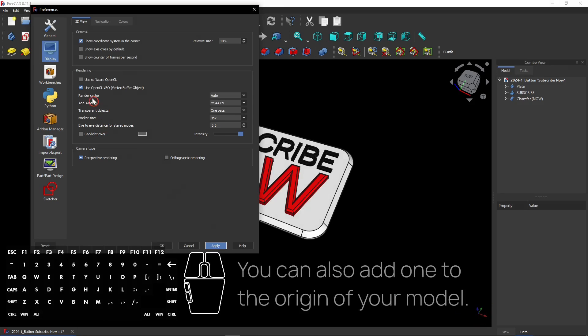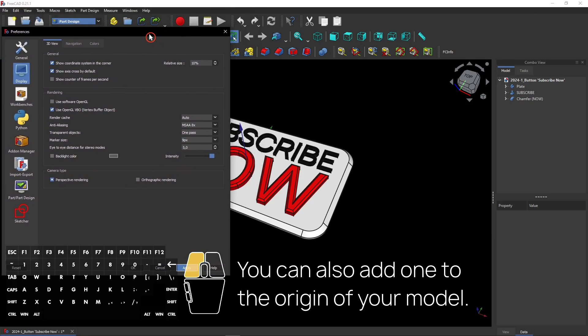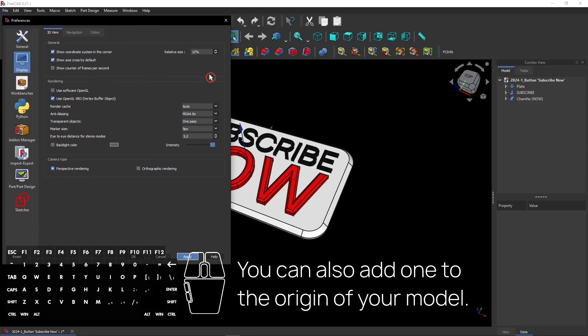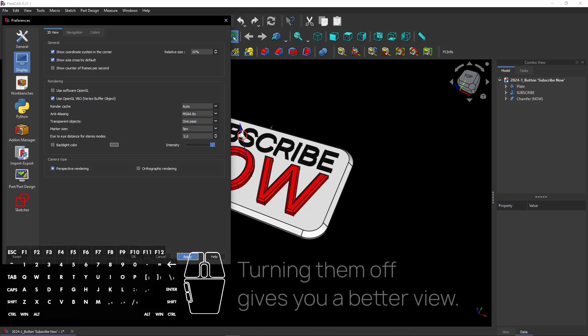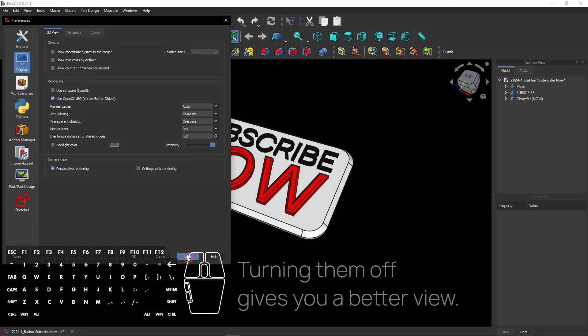You can also add one to the origin of your model. You can see the other origin here. Personally I turned them both off to have a clearer view. After unchecking the boxes, click Apply and you see the origins are gone.